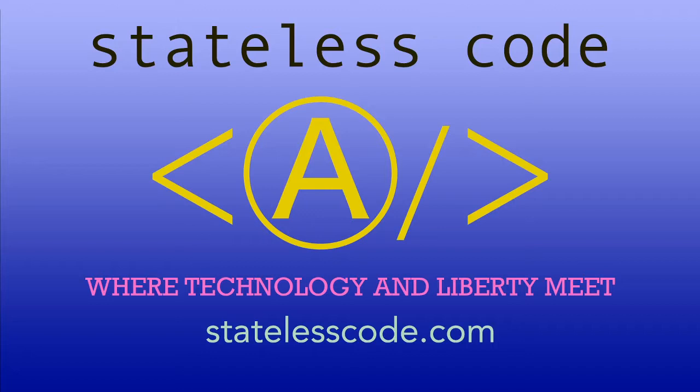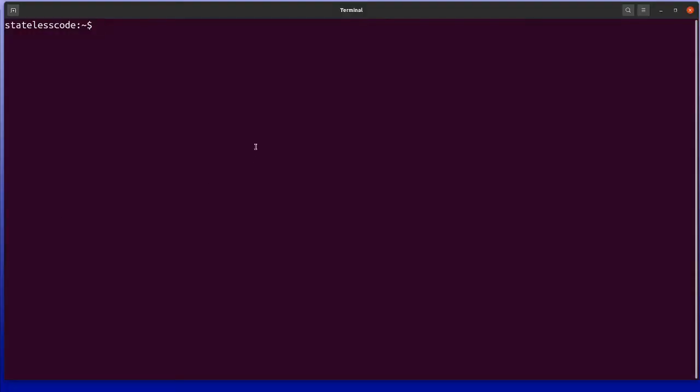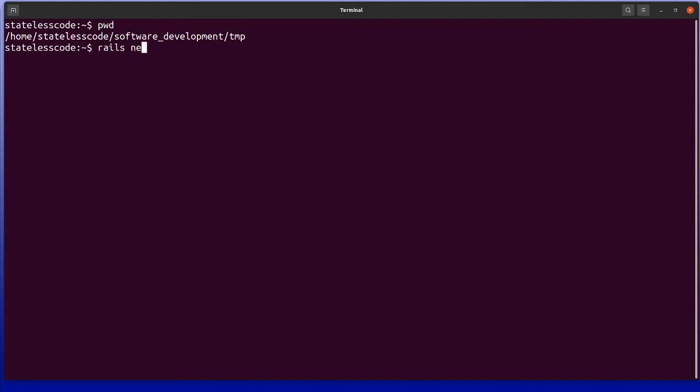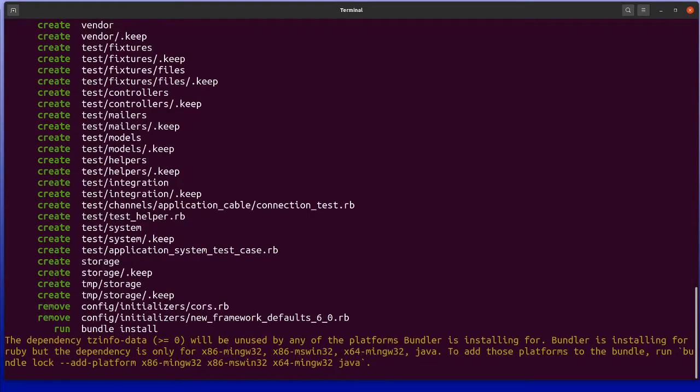So first I'm going to demonstrate and identify the issue that is occurring. So I'm going to fire up a terminal. My temp directory here so we're going to do Rails new. Indefinite article. This will create a new Rails project.